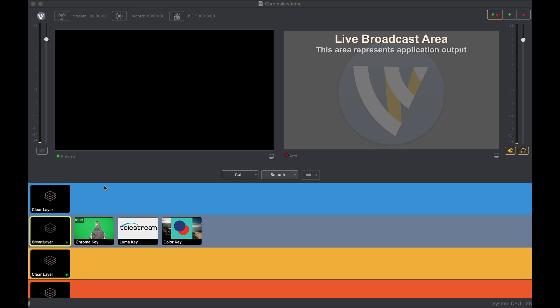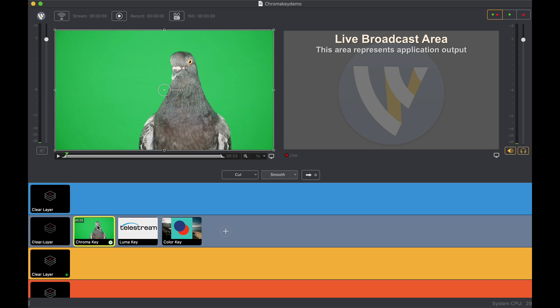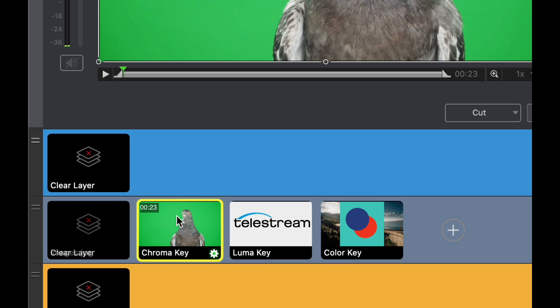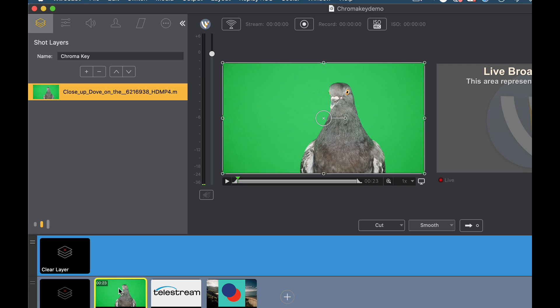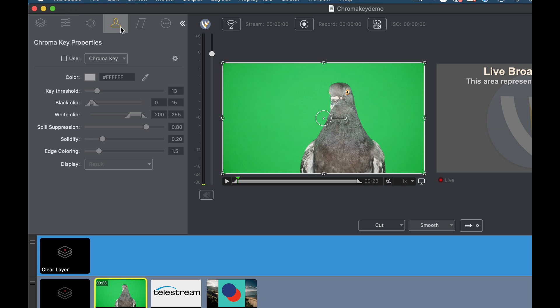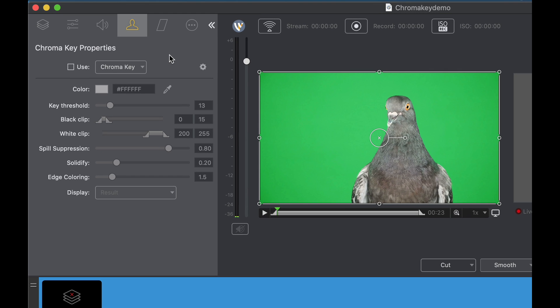Let's start with chroma key. As you can see here in preview I have a motion video of a bird. First we're going to double click the icon of the bird video. That opens up our shot manager. We can go into our shot layers, shot properties, but what we really want to go into is our chroma key properties. If you have been a previous Wirecast user you're going to notice that there's a lot of new sliders and I'd like to go through some of those and explain to you what those sliders do.